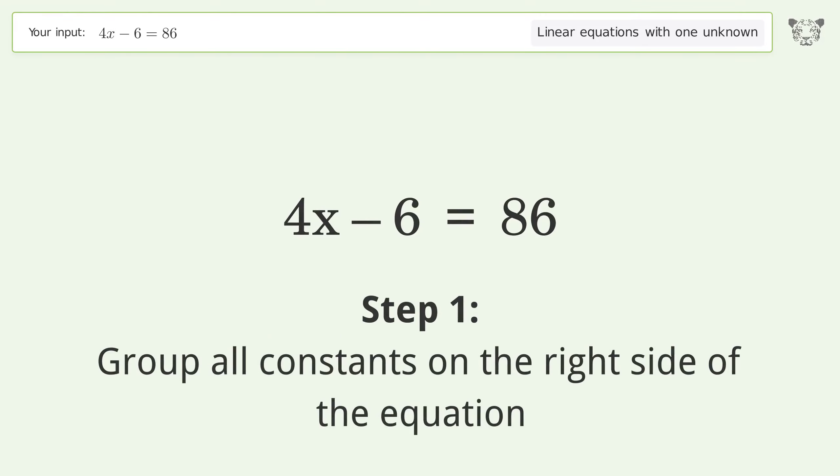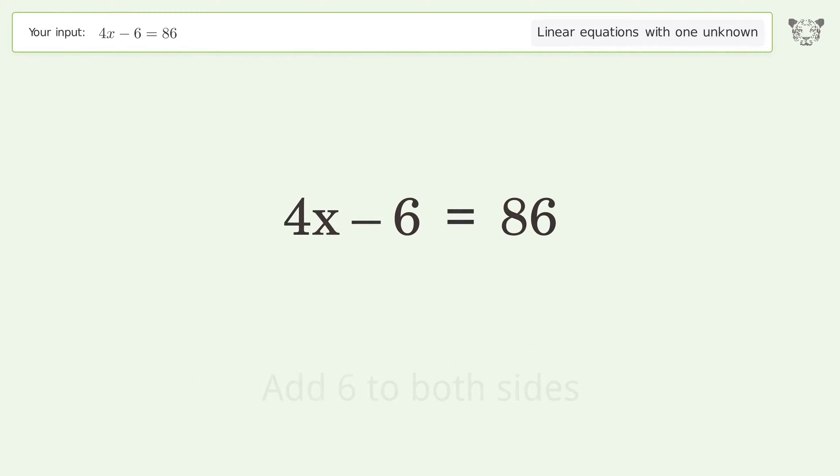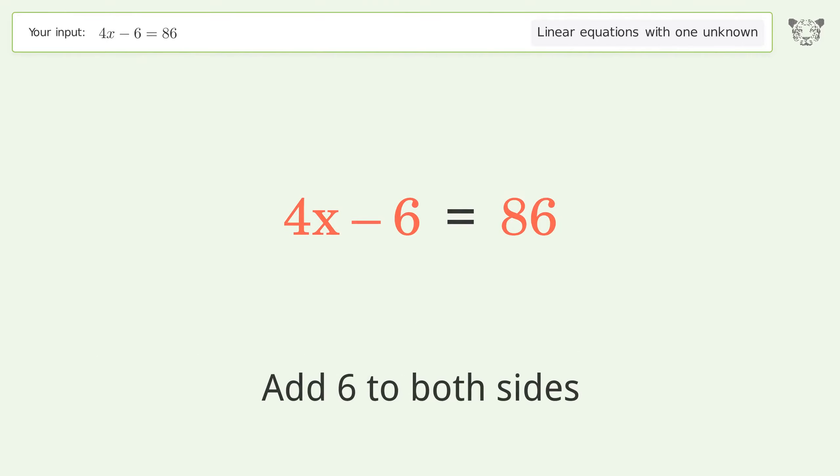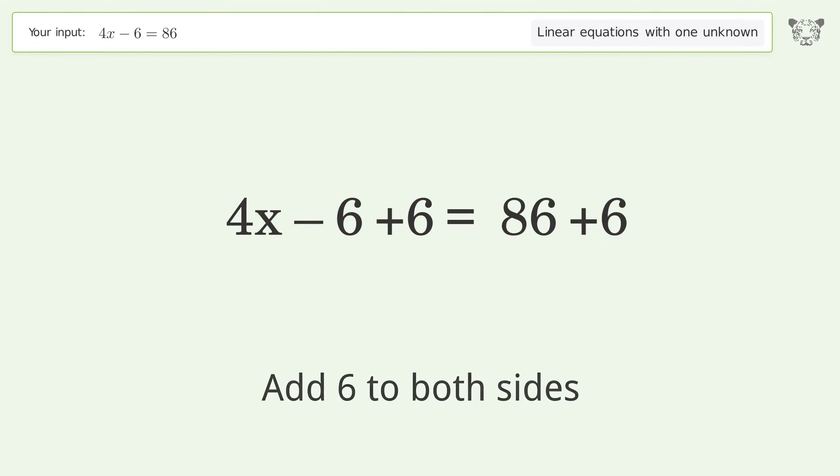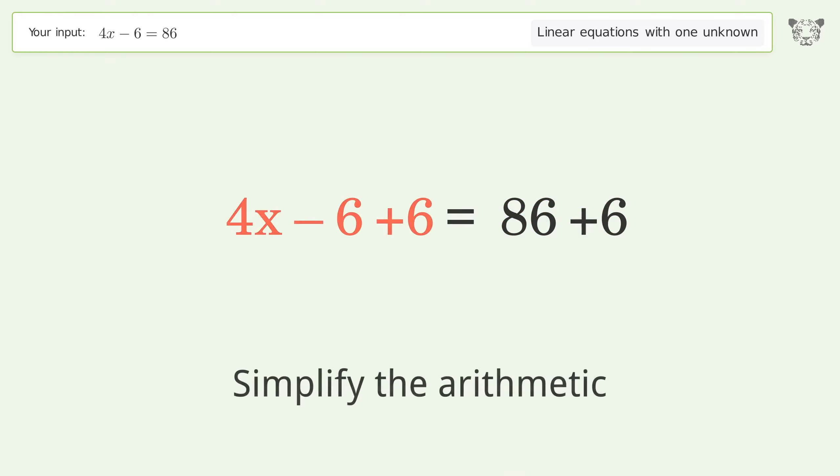Group all constants on the right side of the equation. Add 6 to both sides. Simplify the arithmetic.